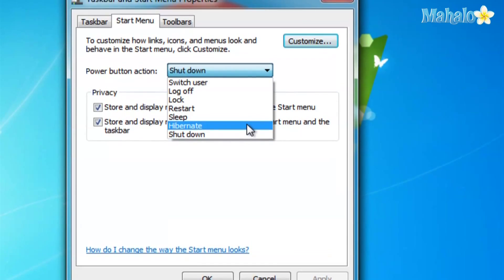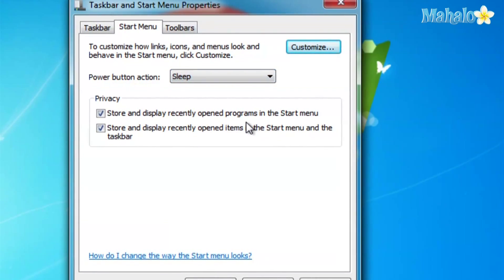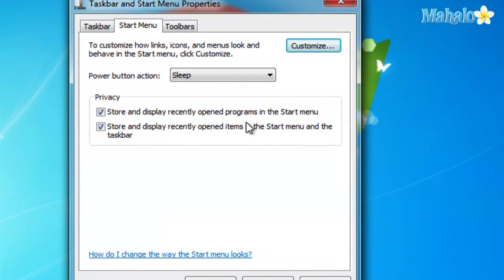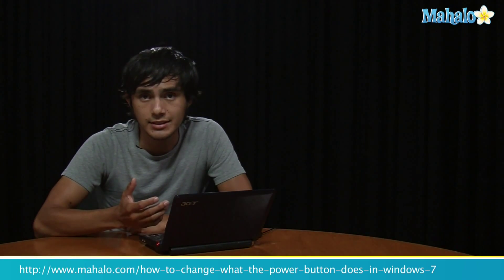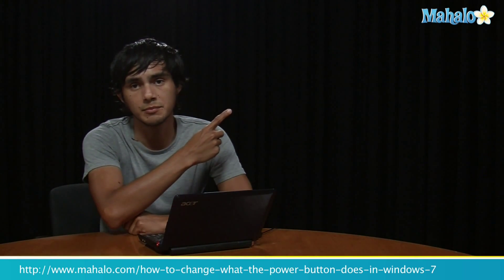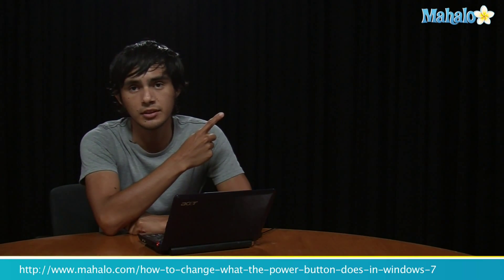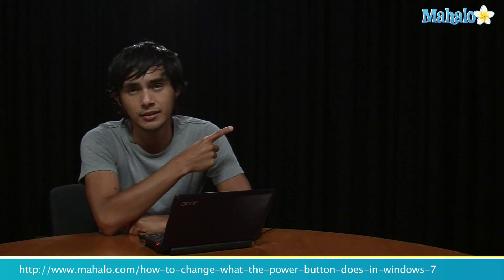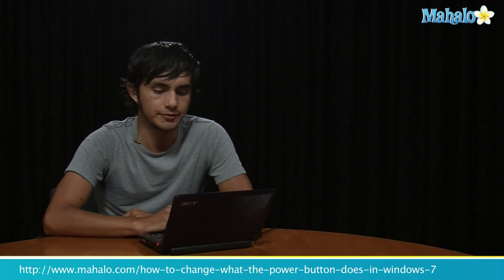I hope you enjoyed that tip. If you want to learn more Windows 7 tips, make sure you click on the links on the right and I'll see you there.